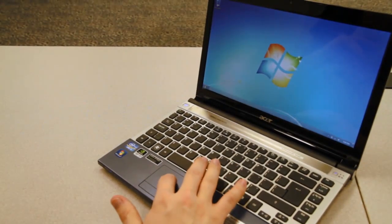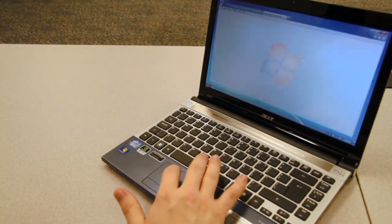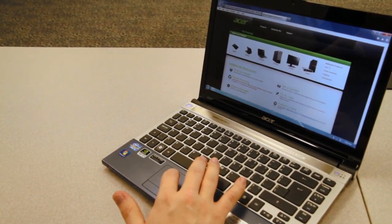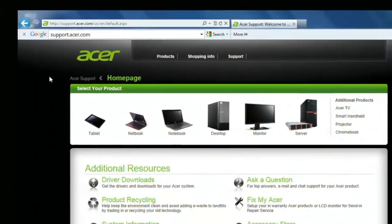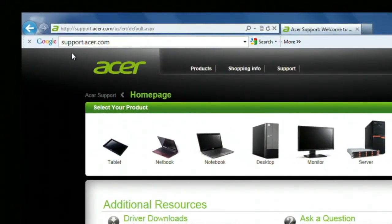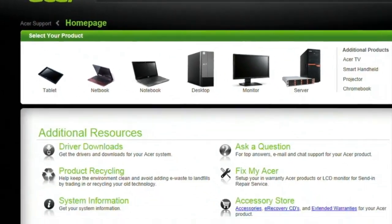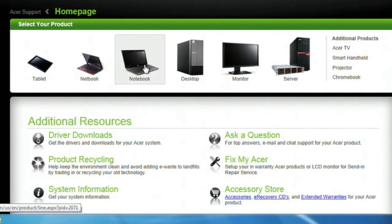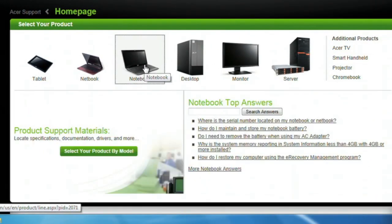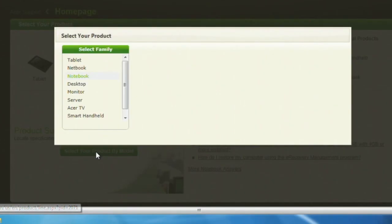To get started, go ahead and open your web browser and go to support.acer.com. The first thing you'll want to do is select your product. In our case, we'll select Notebook. Then we'll click Select Your Product By Model, which will bring up a window where you can select your product line.